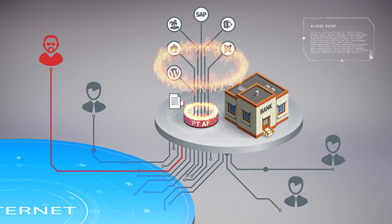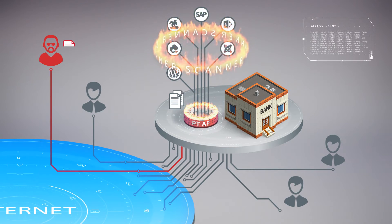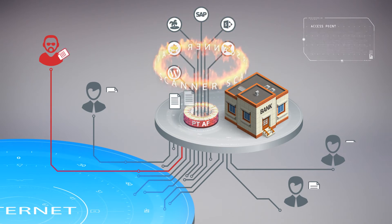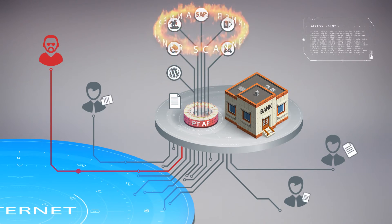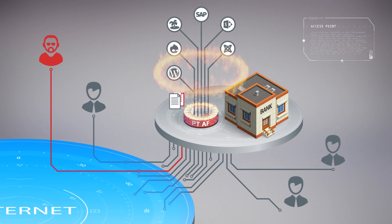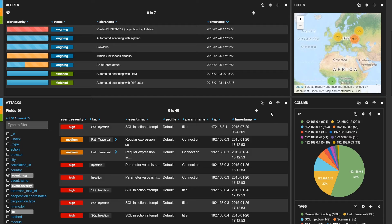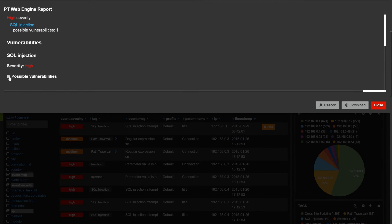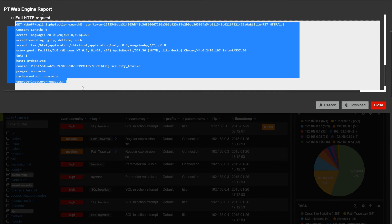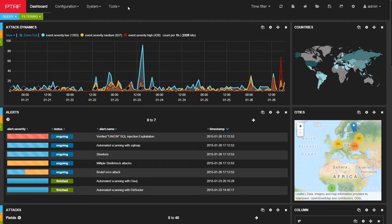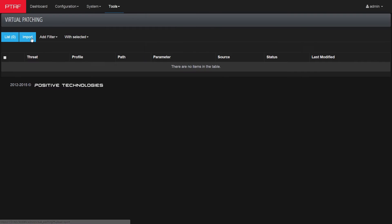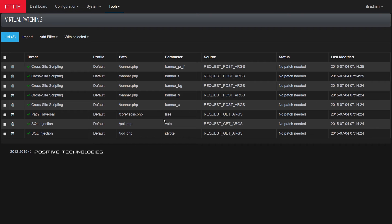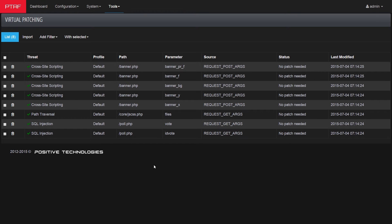An embedded vulnerability scanner can help identify real threats through verification of vulnerabilities targeted by real attacks on applications. Integration with source code analyzers and the ability to automatically create virtual patches allows protecting applications without source code alteration.